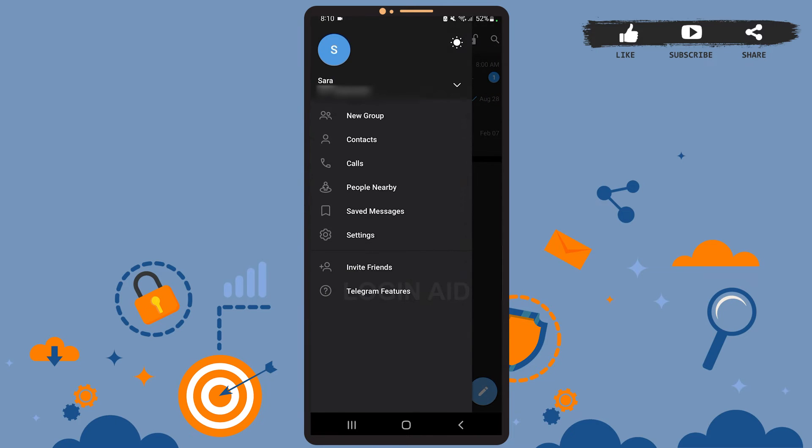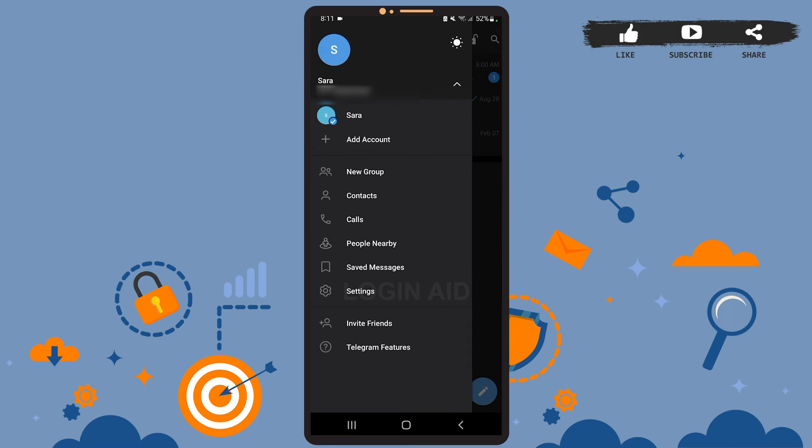At the top left corner, then tap on the down-faced arrow right beside your phone number and your name. Here you can see the add account option, go ahead and tap on it.